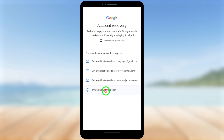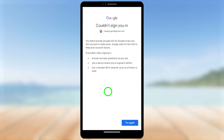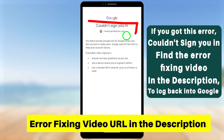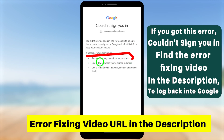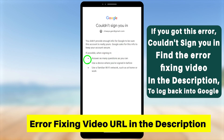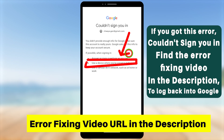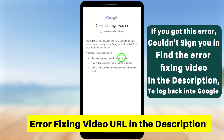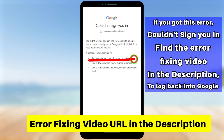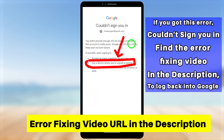But if you no longer have access to any of these recovery methods, tap 'Try another way to sign in.' You will then get the error window 'Couldn't sign you in.' Here they ask you to answer as many questions as you can, and they ask you to select at least one verification method. They ask you to use the device you previously used to sign in to your Google account — any mobile device, PC, laptop, or tablet. At the third option, they ask you to use a familiar Wi-Fi network such as home or work.